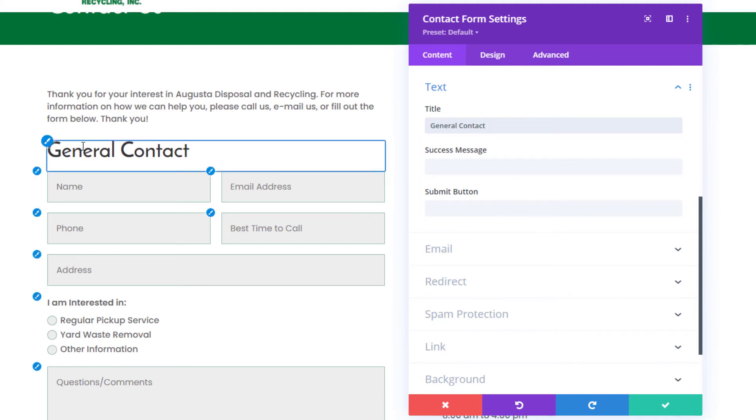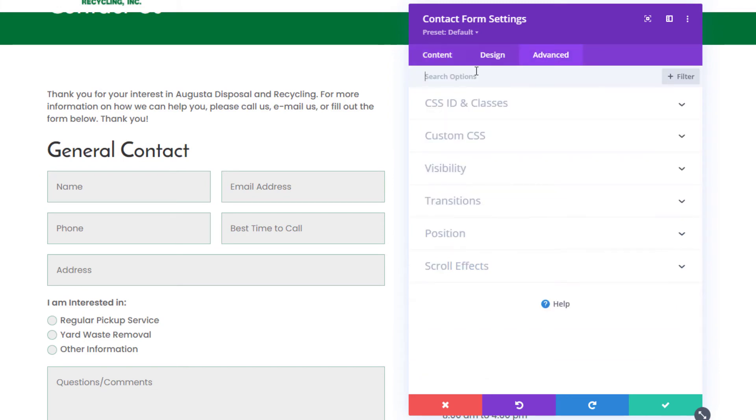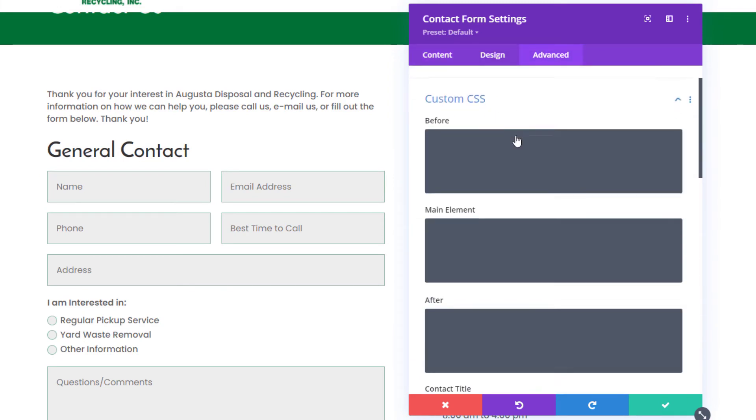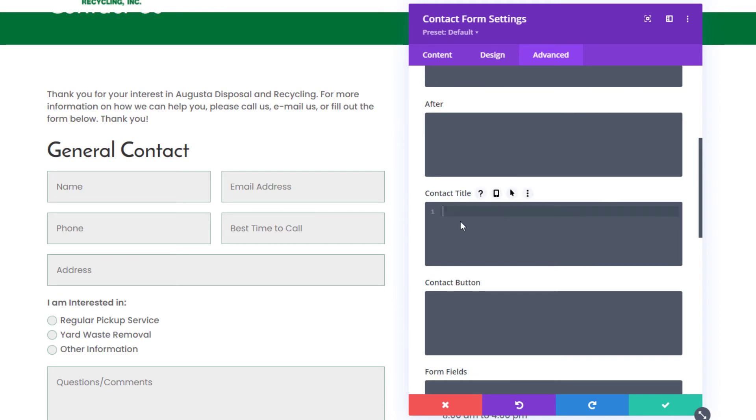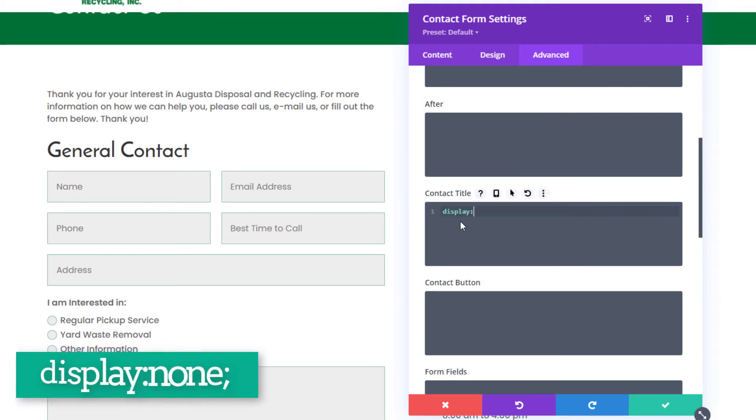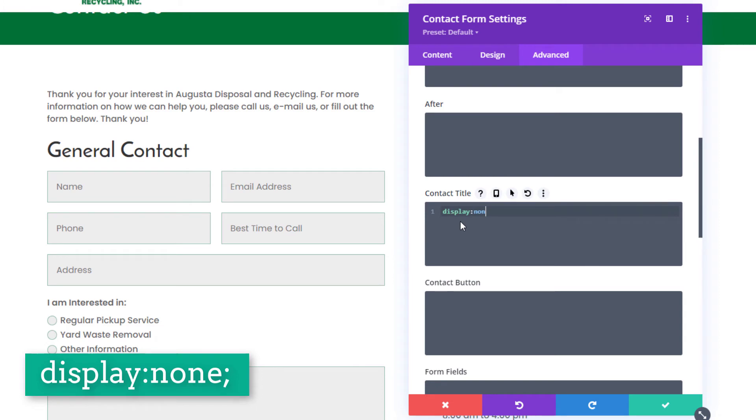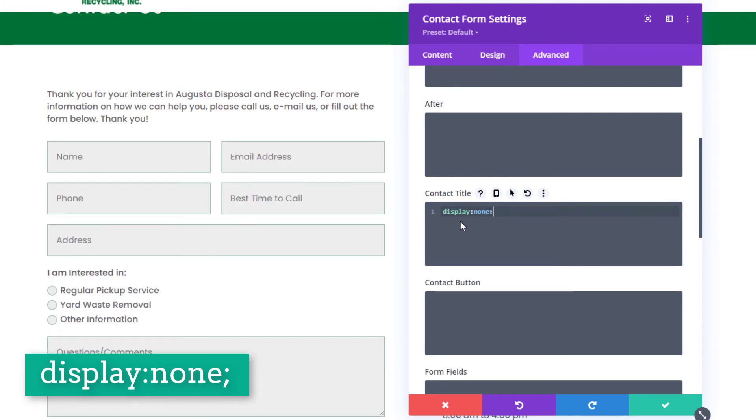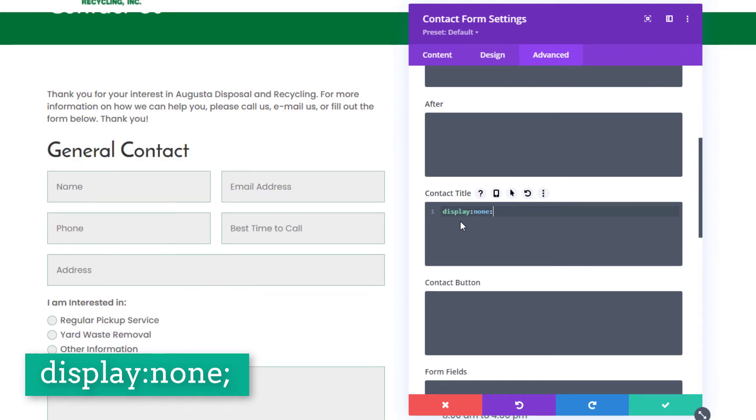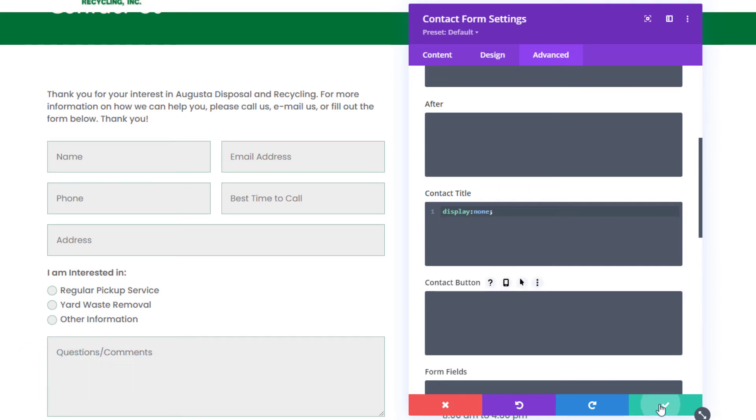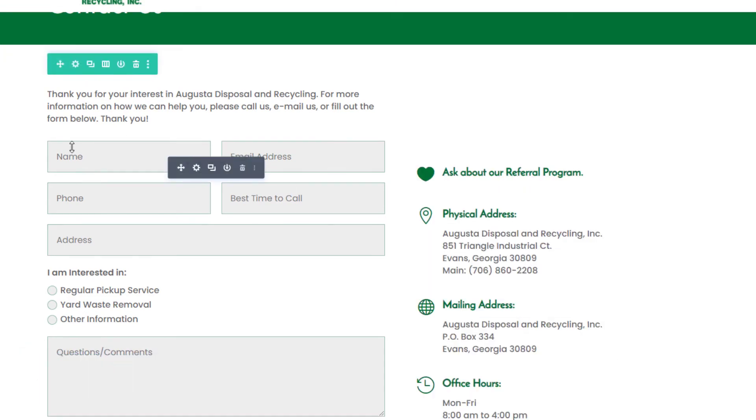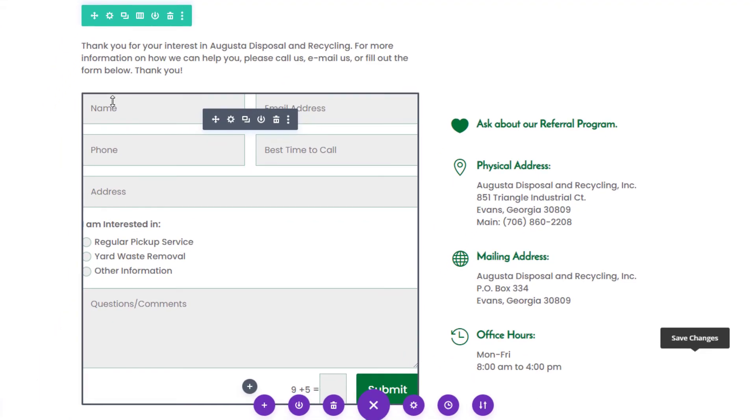You go into Advanced, click on Custom CSS, scroll down to Contact Title, and we're just going to put some simple code in there to hide it. That is display: none; and then semicolon. Save that. So now that title's in there, but it's hidden, so your viewers won't be able to see it.